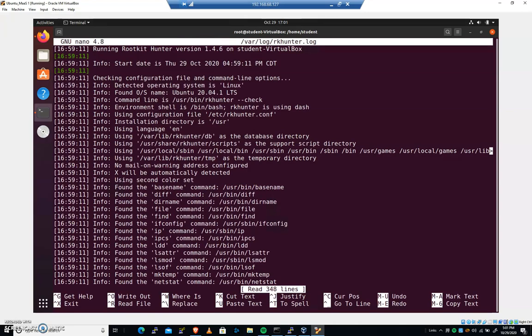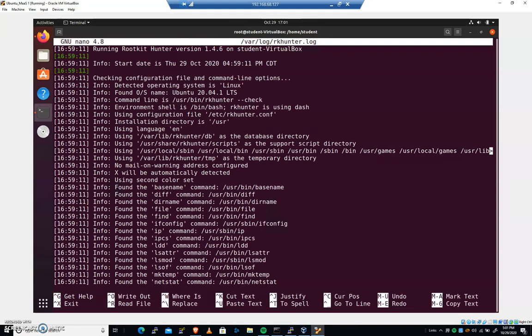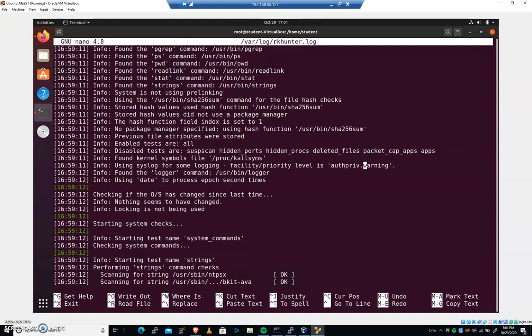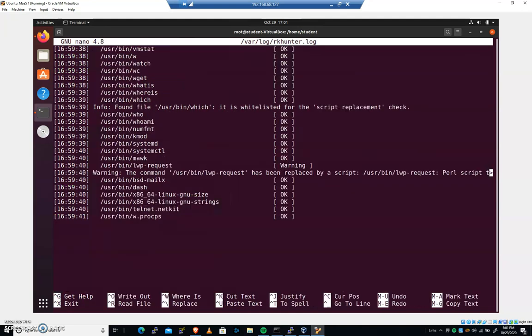I'm going to do a Control-W, and I'm going to search for the word warning. And that's not it. So I'll hit Control-W, and then I'll just hit Enter again. It'll automatically search for the next one. That's number two. Here's number three.